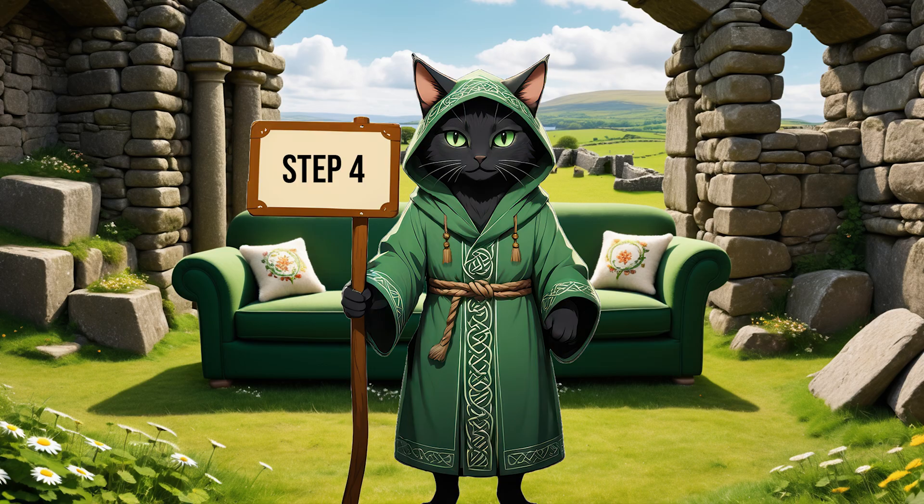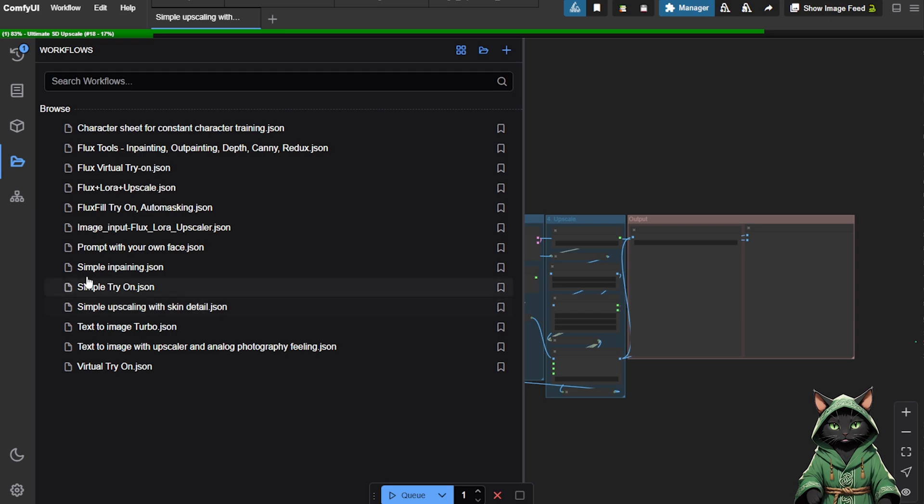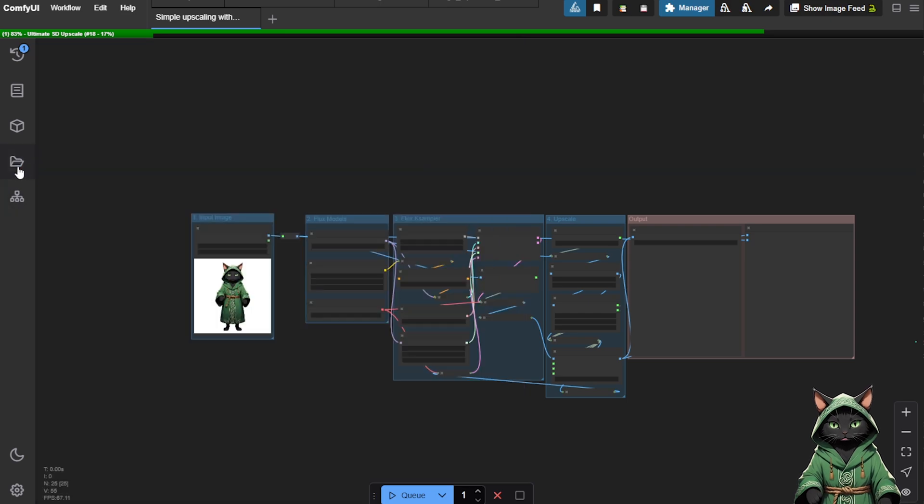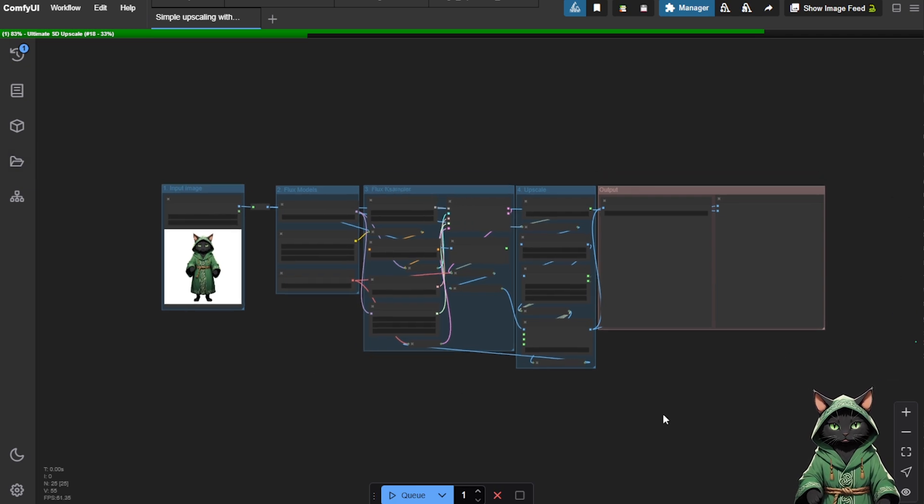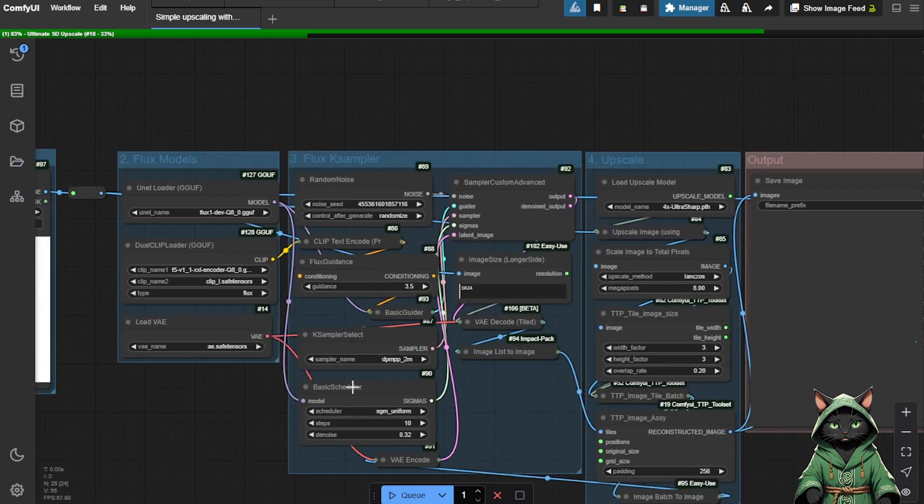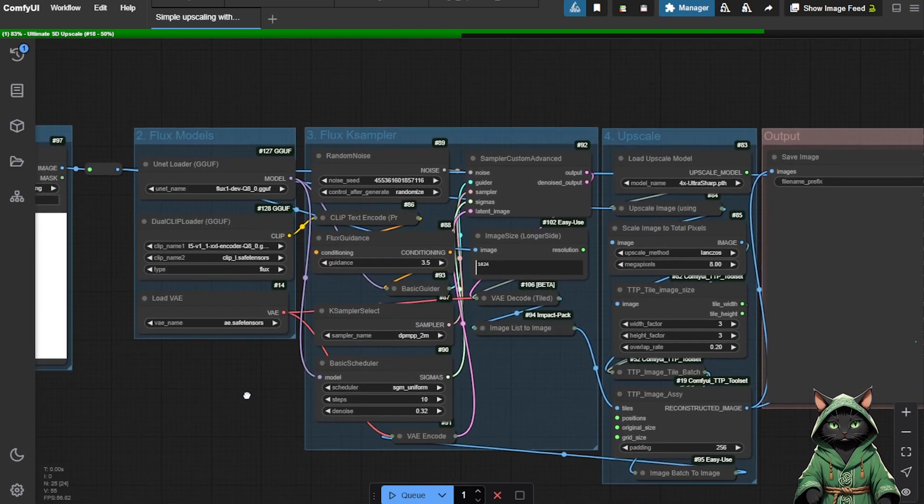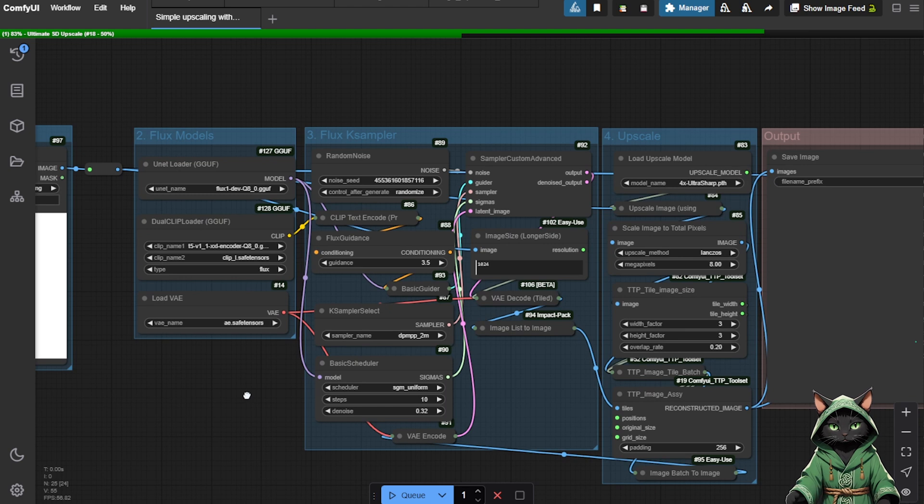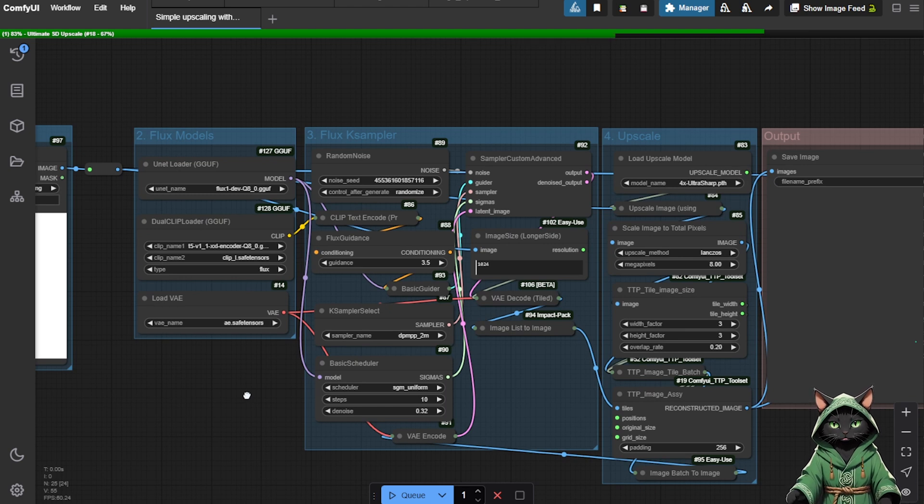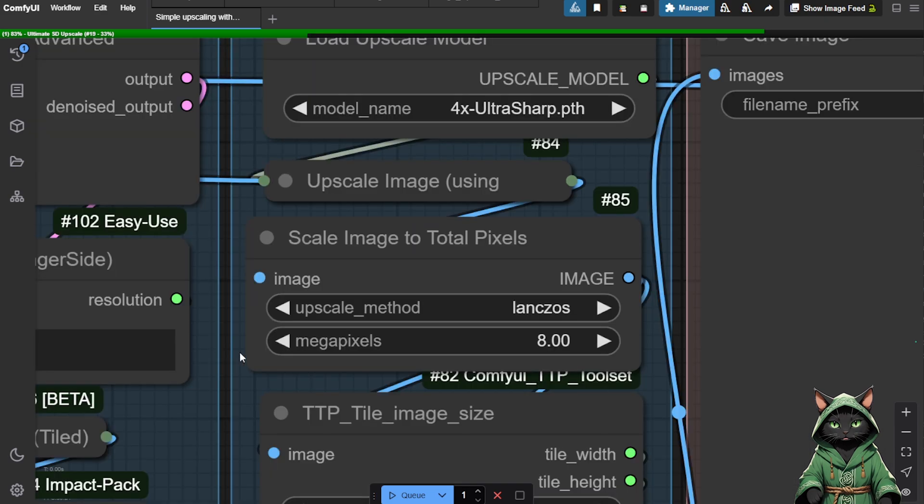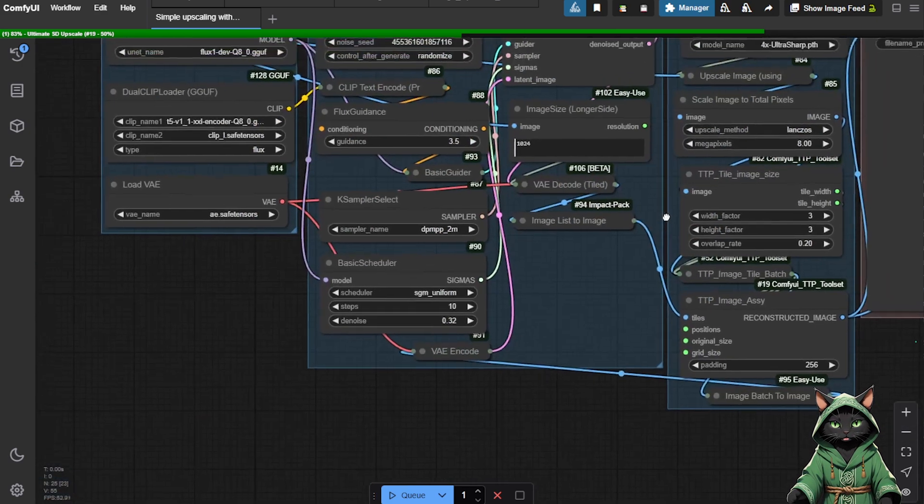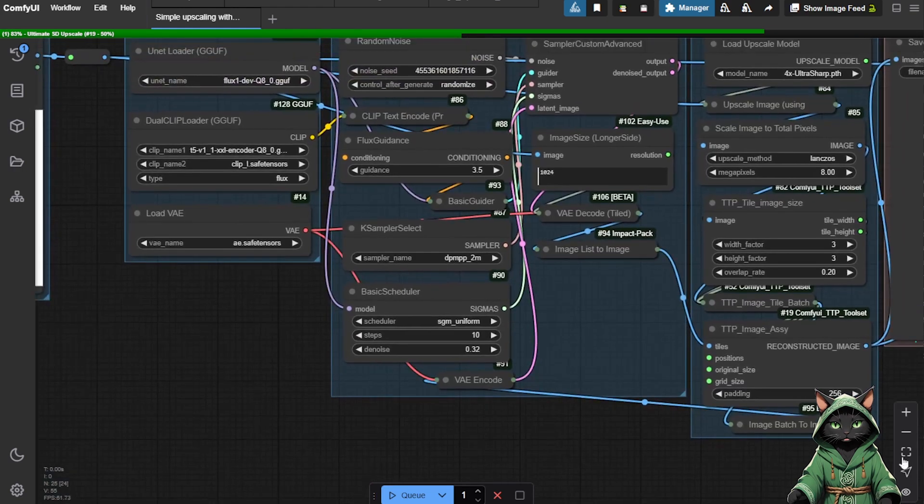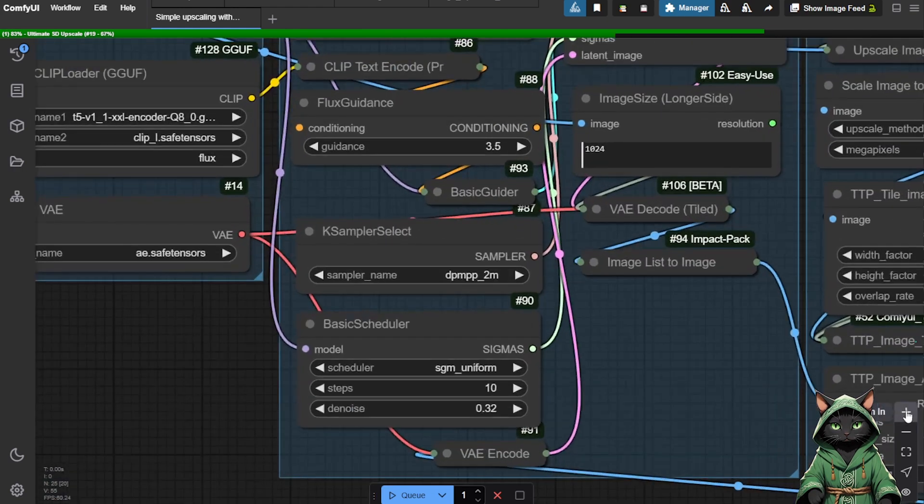Step 4. For those struggling with overly smooth or unrealistic skin textures, the Simple Upscaling with Skin Detail workflow provides an easy fix. This workflow enhances image clarity while preserving skin realism. It uses two key nodes: Scale Image to Total Pixels, and Basic Scheduler Denoise.